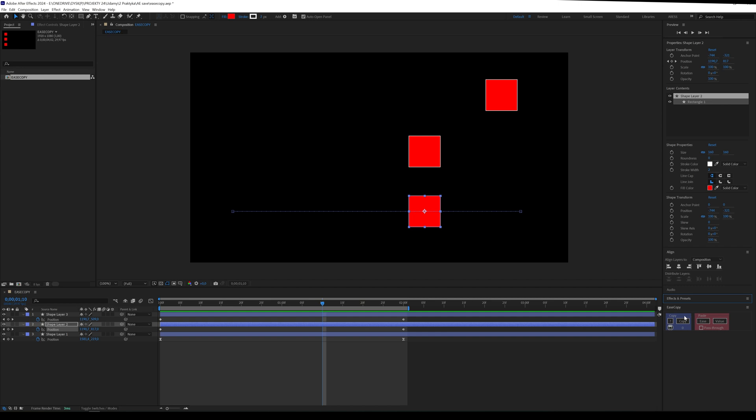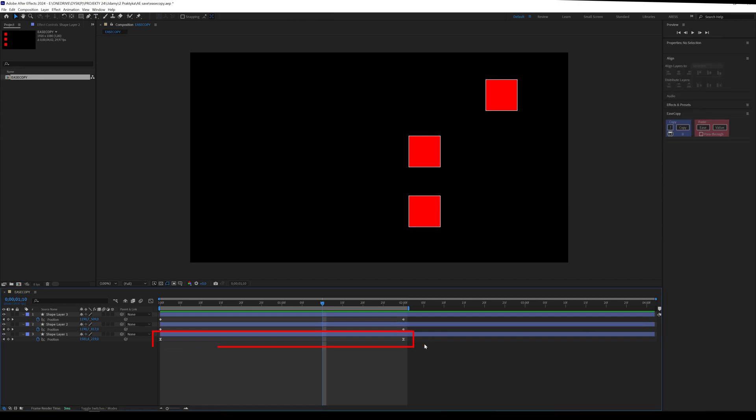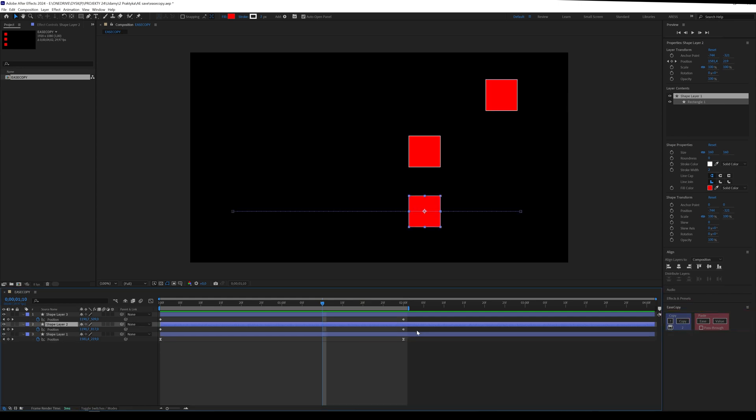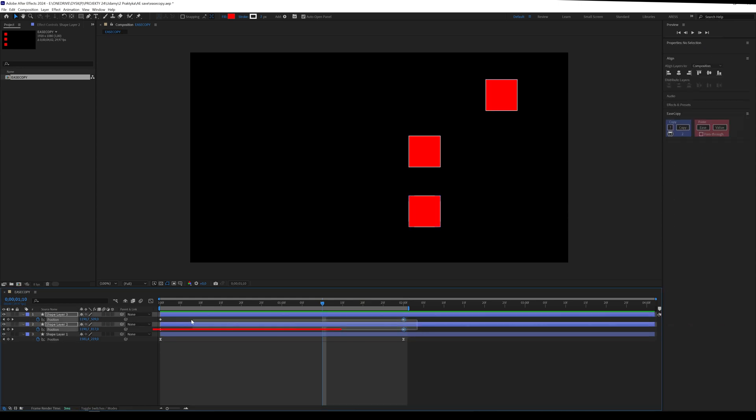To copy the speed, simply select the keyframes and then choose the Copy option. Now we can go to the keyframes where we want to add the speed and select Paste Easy.